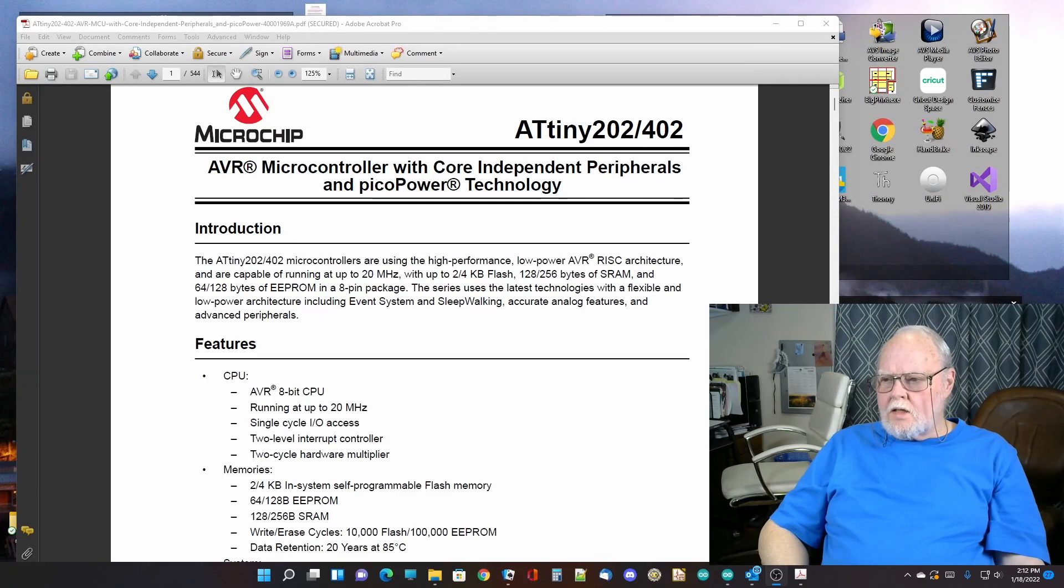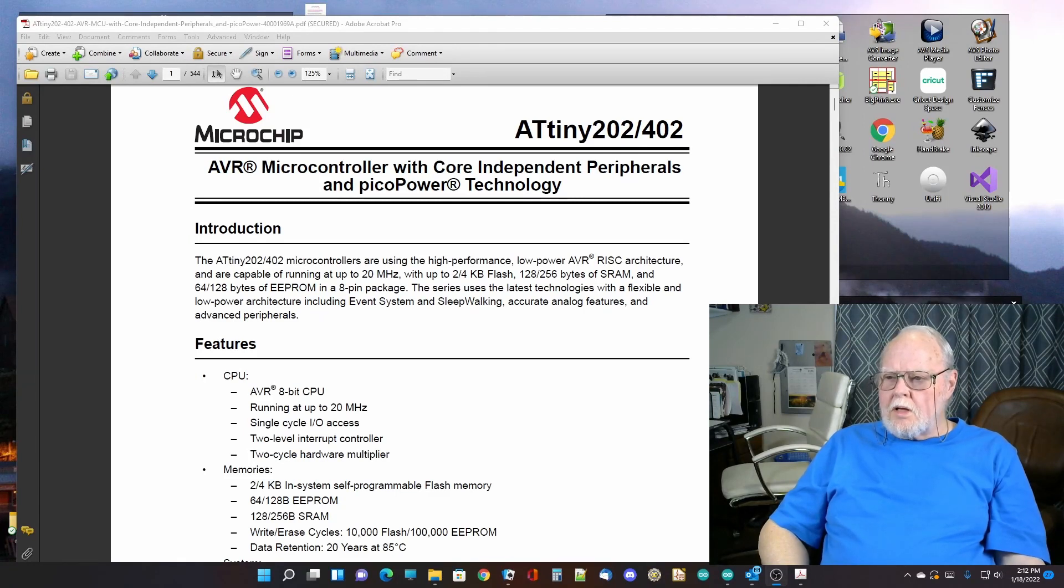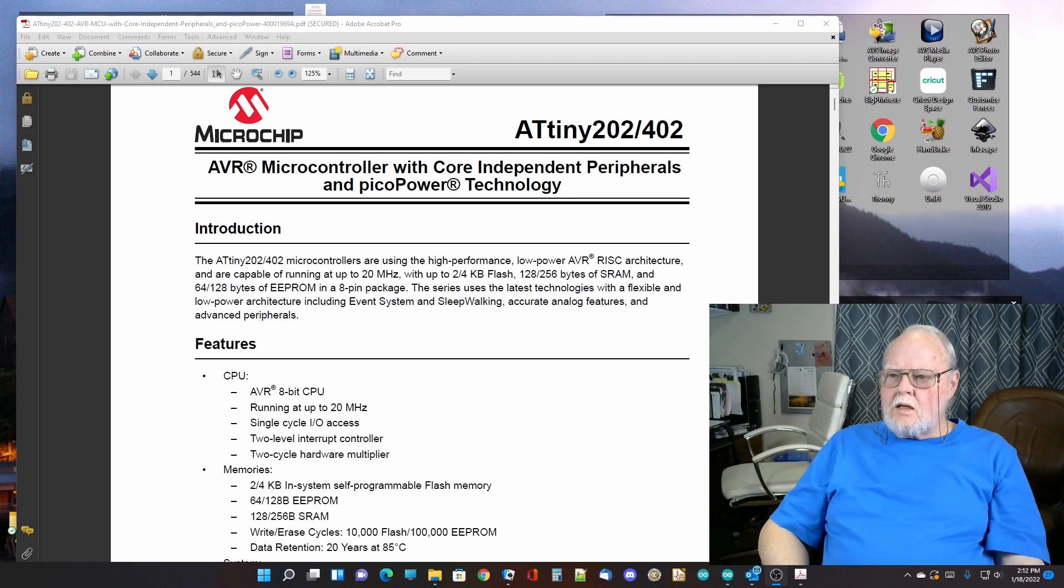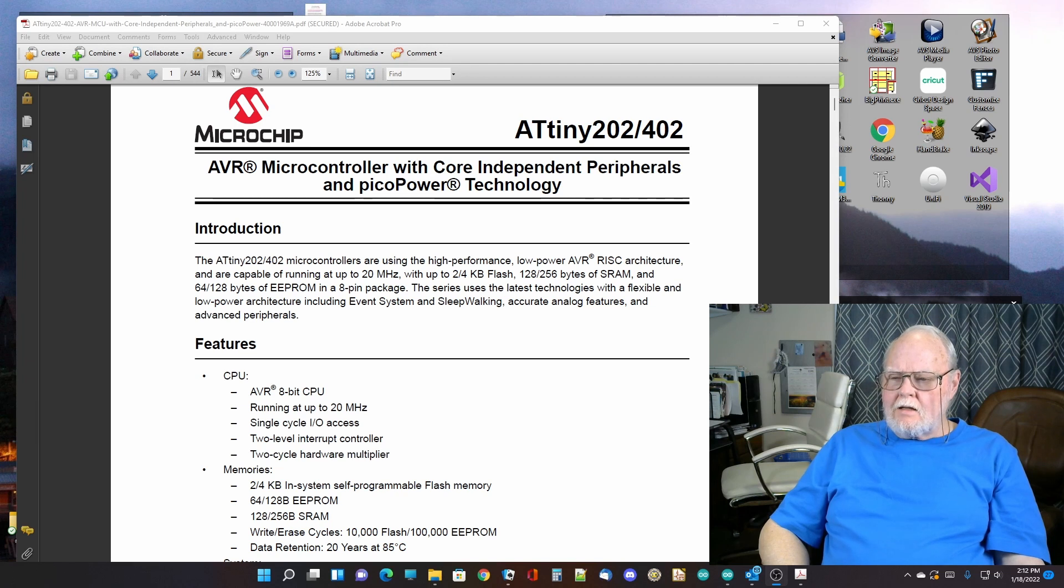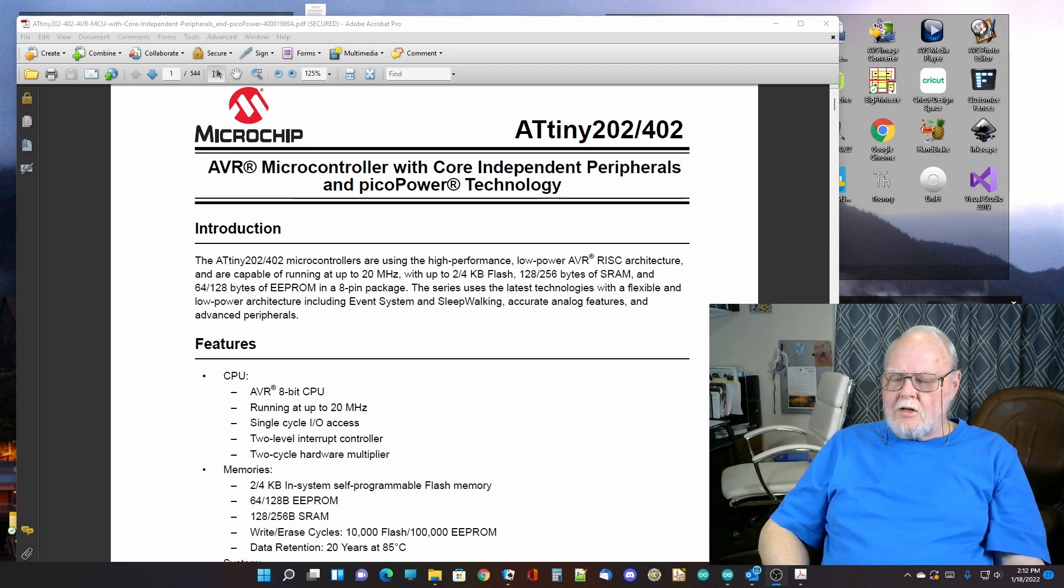I wanted to show you a little bit about the ATtiny 402. It is a tiny little microprocessor, and I'll quickly cut you down here and show you what this thing looks like.